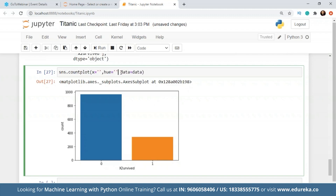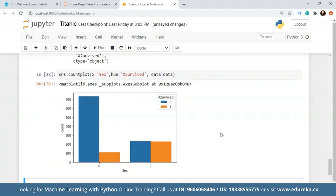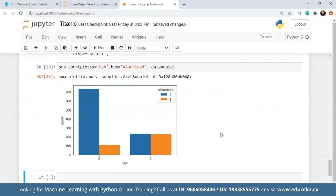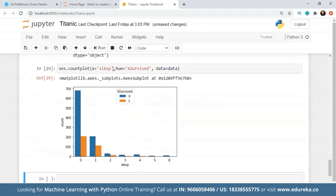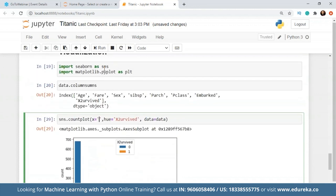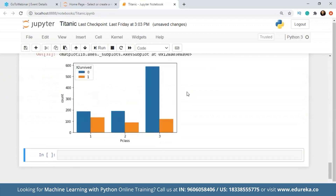So we can check the count plot with respect to the survival rate for gender. Clearly, the people who did not survive in the male gender is a lot higher than those who survived, and in the female gender there are more survivors. Let's check it for siblings and spouses, and similarly you can find it for children and for class as well, which is quite important.